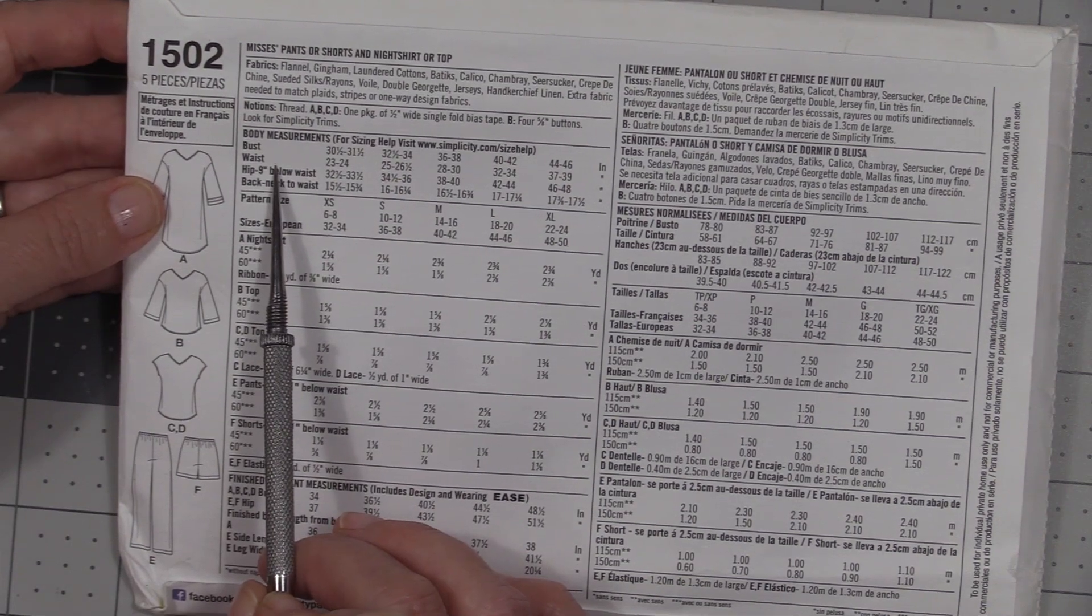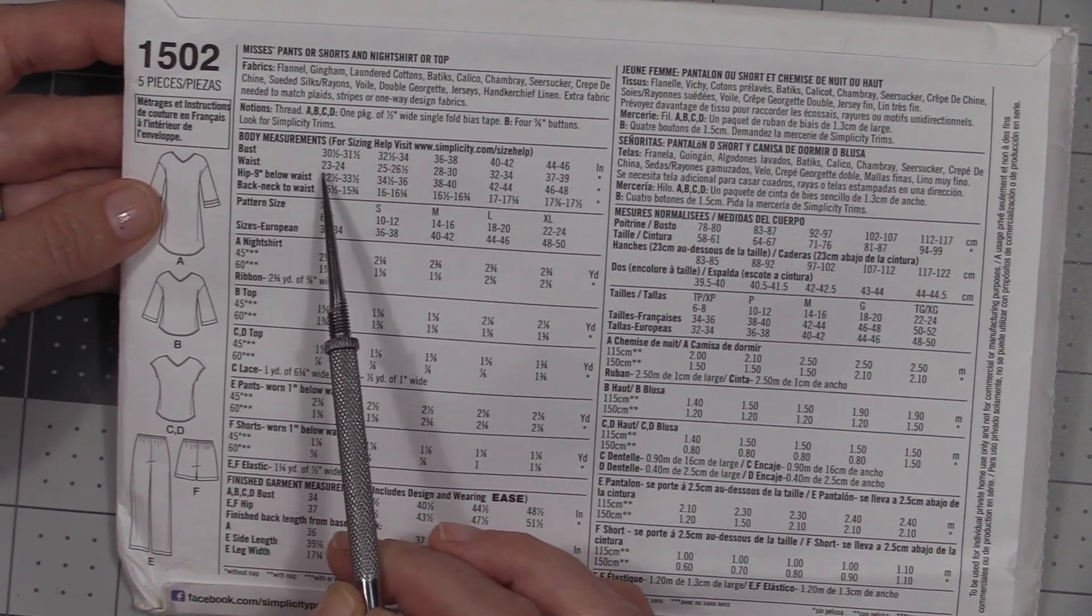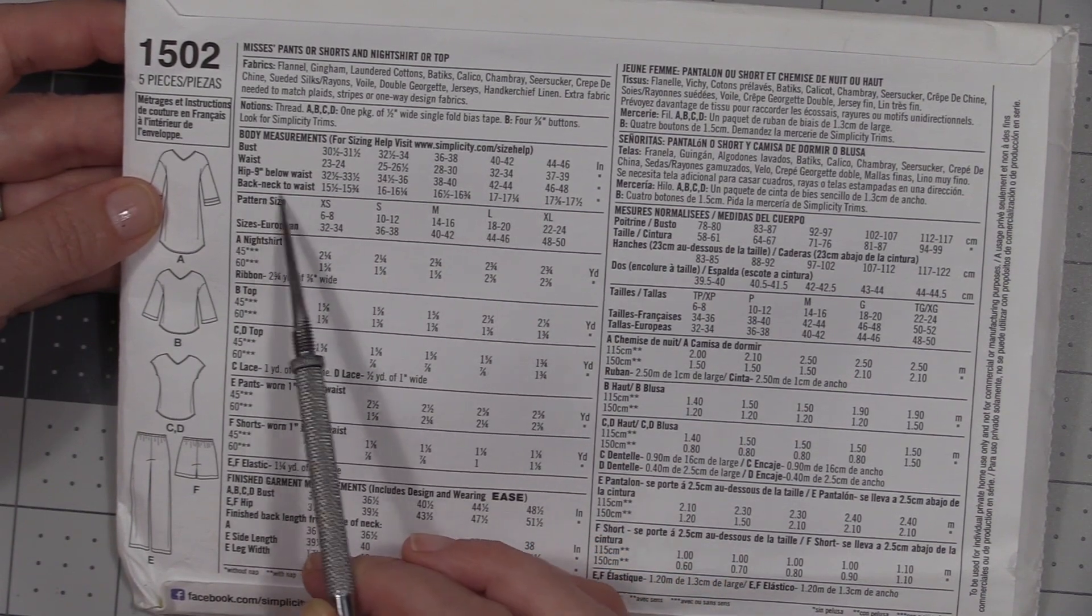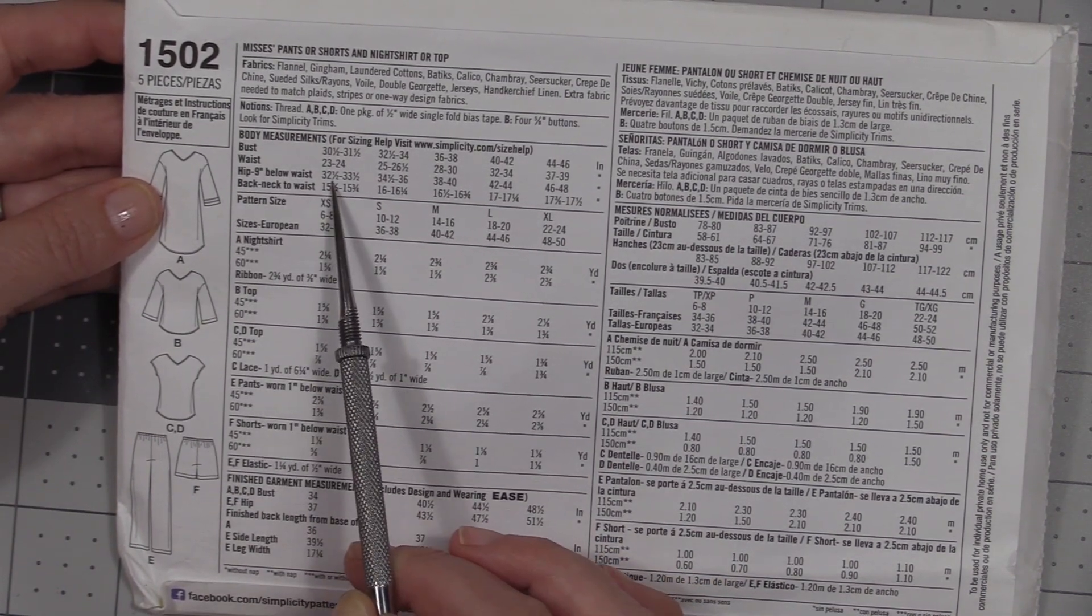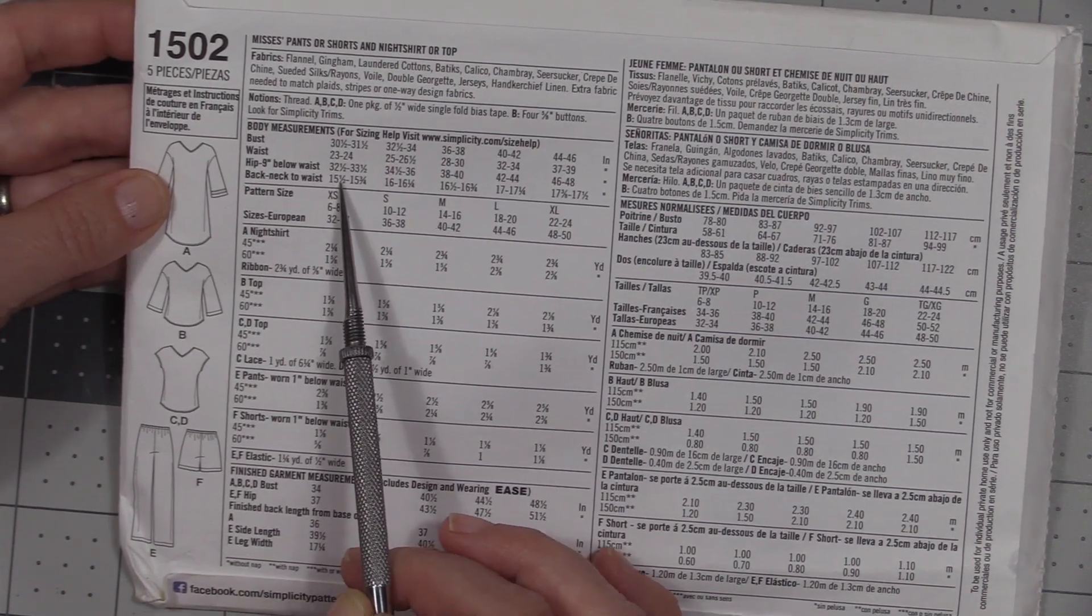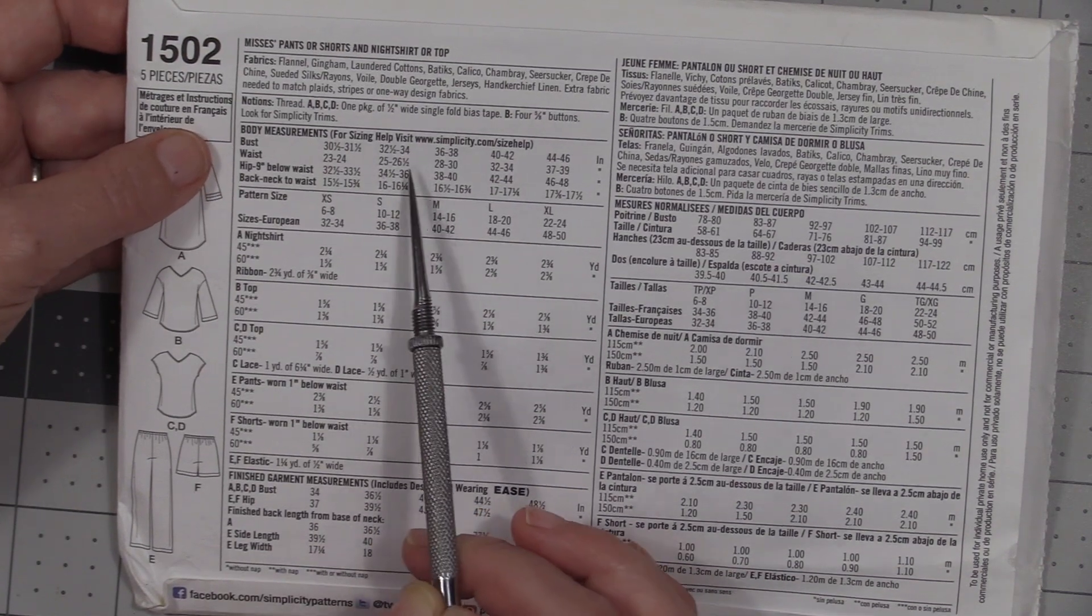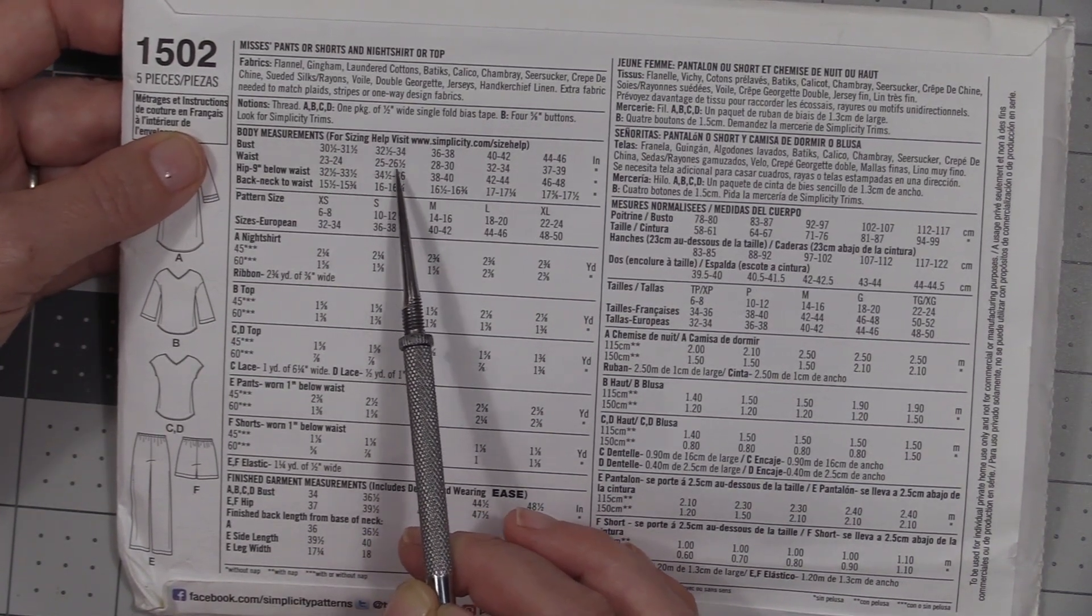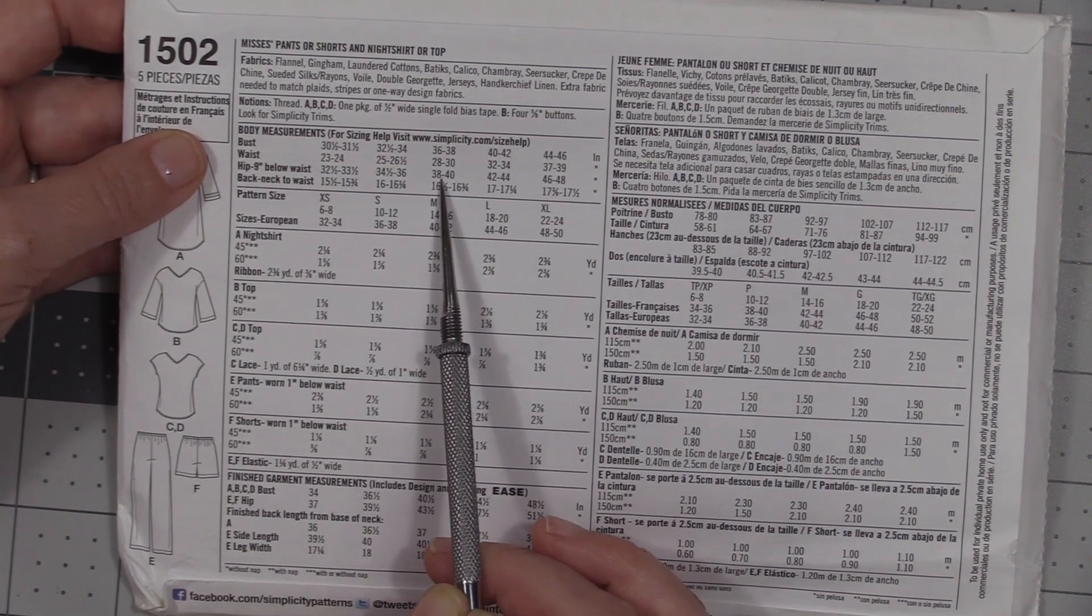You're going to find your measurement here and your measurement at the hip measurement. Whichever one is largest, that's the measurement you're going to go with. So if my waist measurement falls here under small but my hip falls in the medium, I'm going to go with the medium size.